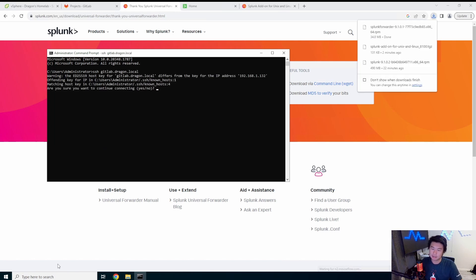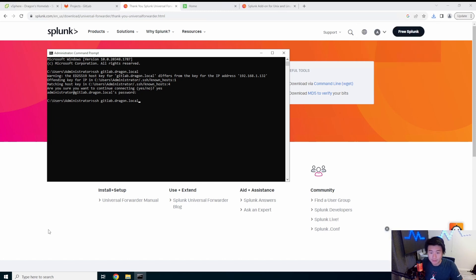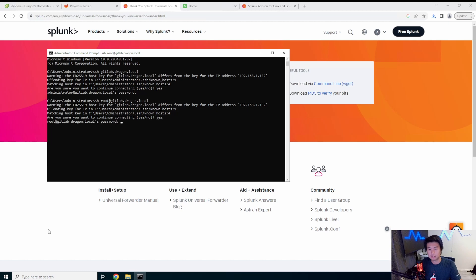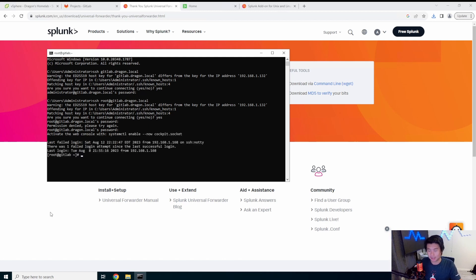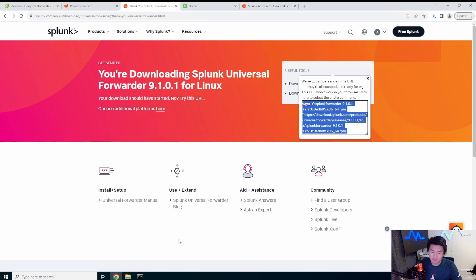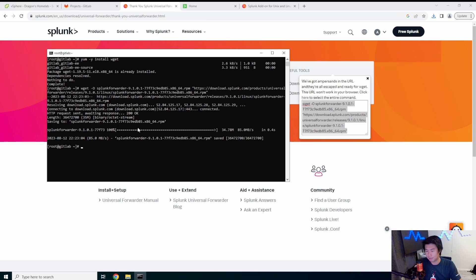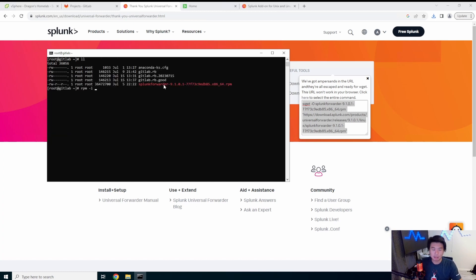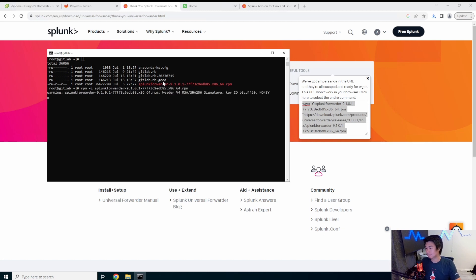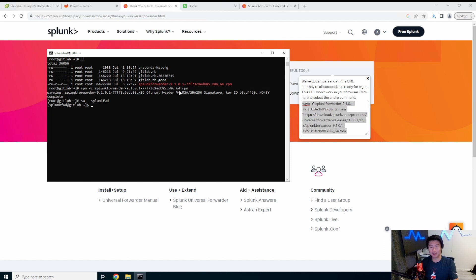We'll log into our GitLab server at dragon.local. Once connected, we install using rpm -i splunkforwarder. Note that with this install, the user is 'splunkfwd' for forwarder instead of just 'splunk', so you can distinguish the forwarder from the main instance. Then we run splunk start with accept-license to start it up.